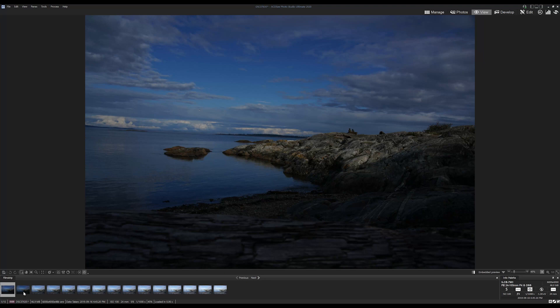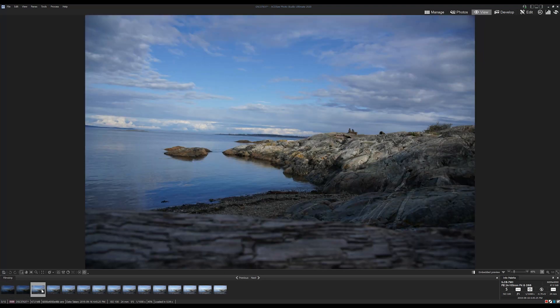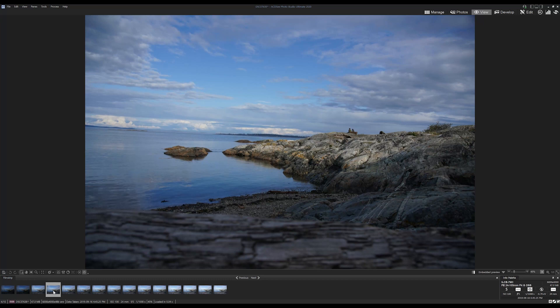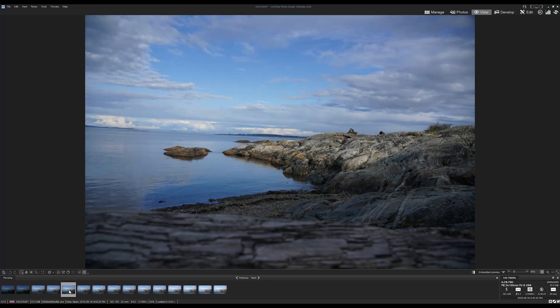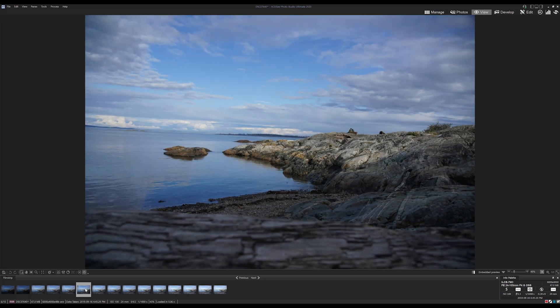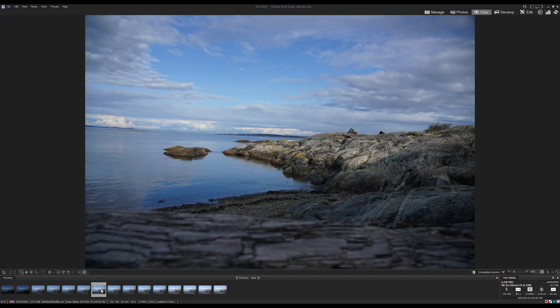You'll notice that as I flip through our images here, the exposure values are going to change. That's because these images have been taken with different exposure compensations.